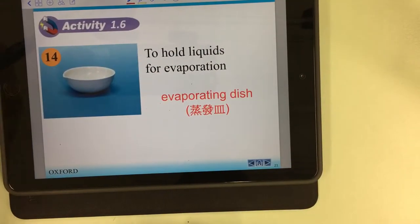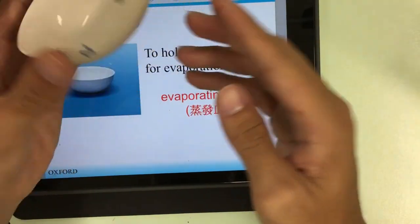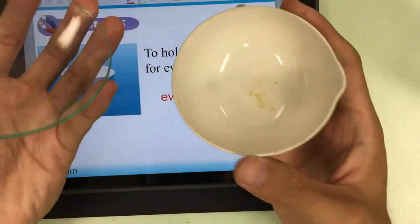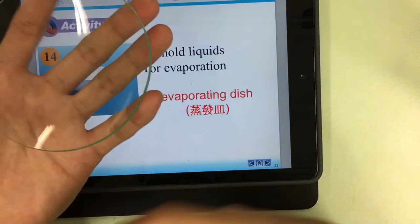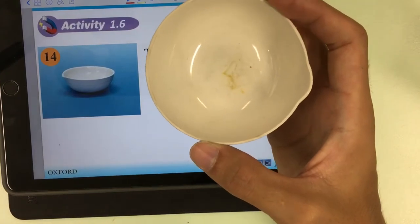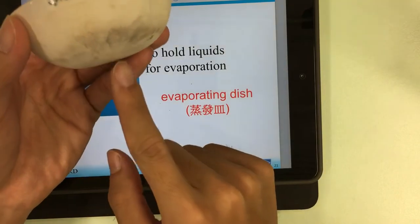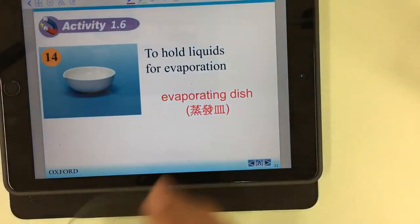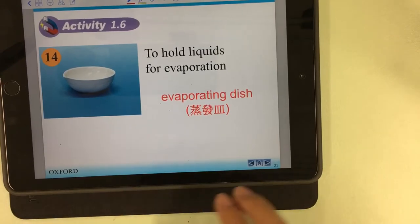Number fourteen: the evaporating dish. In this dish we hold liquids inside for evaporation. Some students cannot distinguish between the watch glass and the evaporating dish. The difference is that the evaporating dish can be directly heated by a flame without breaking, whereas the watch glass cannot be directly heated by a flame.